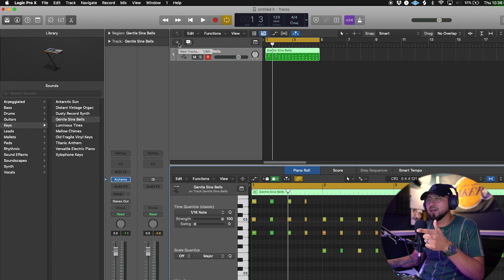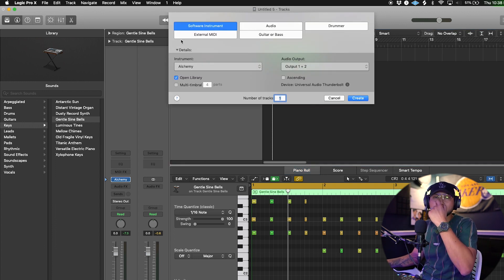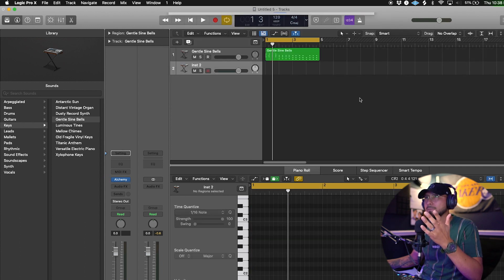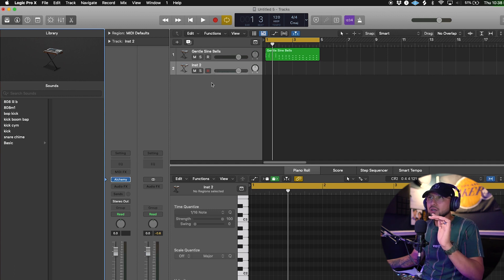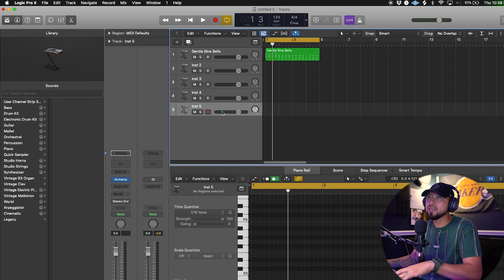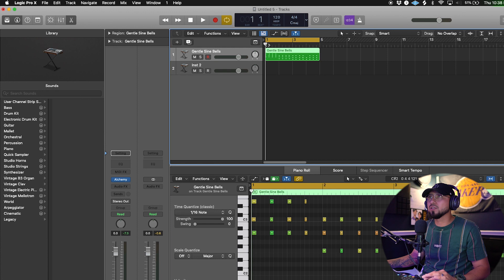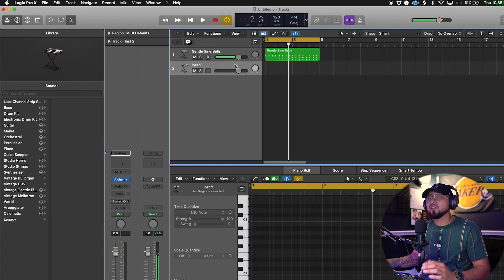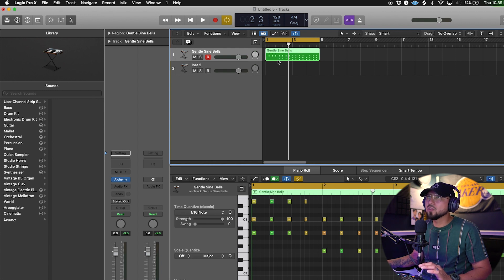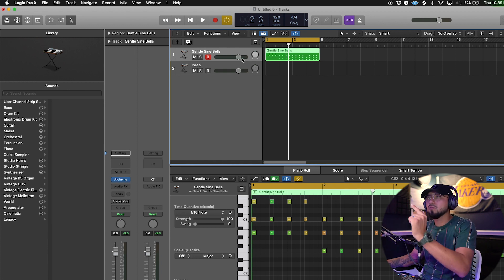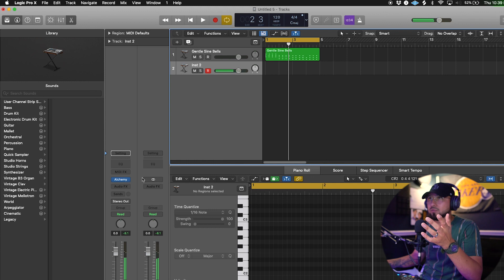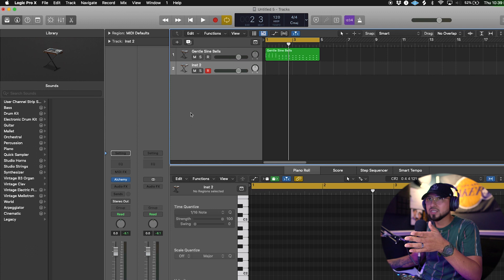Now you want to record something over what you just played. Click the plus sign, go to Software Instrument, click Create — boom, a second track. The easiest way is to just double-click on it because you already know what this is. You can double-click and make as many tracks as you want, or backspace to remove them. Now select the second track — you haven't chosen a sound yet, so it'll just be the random sound Alchemy chose for you.